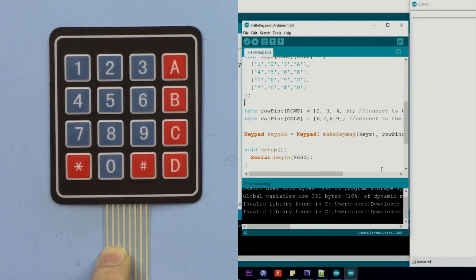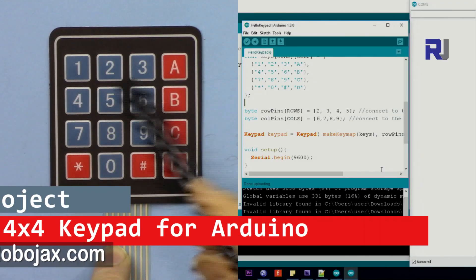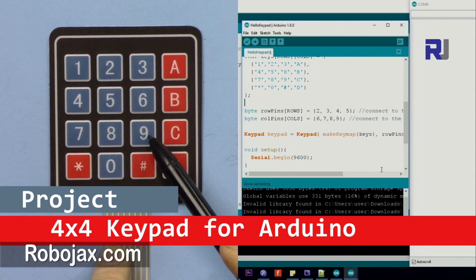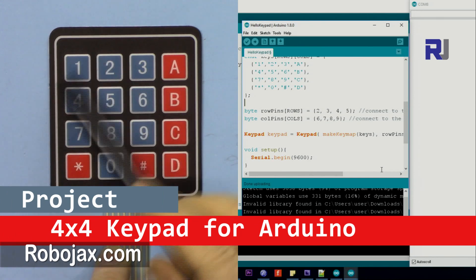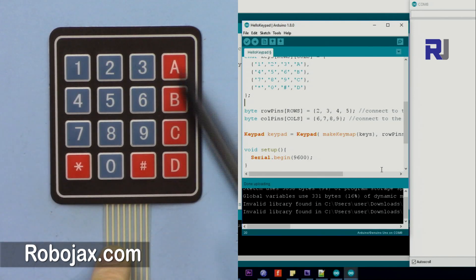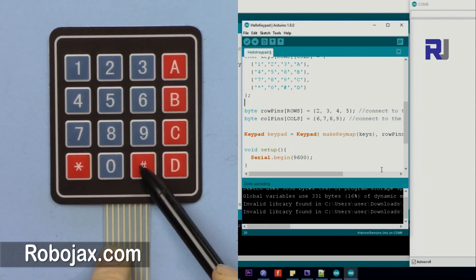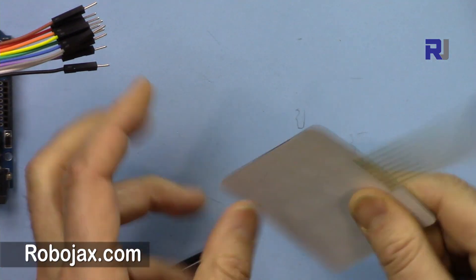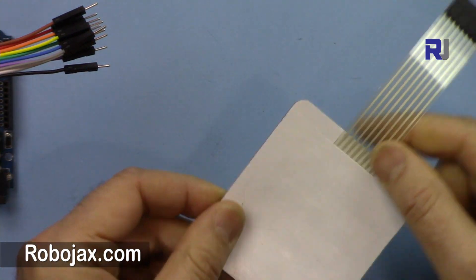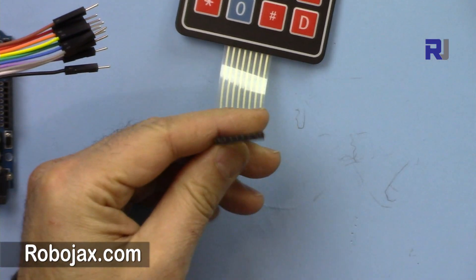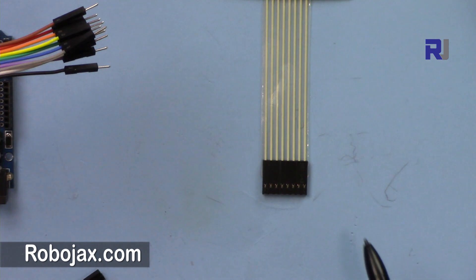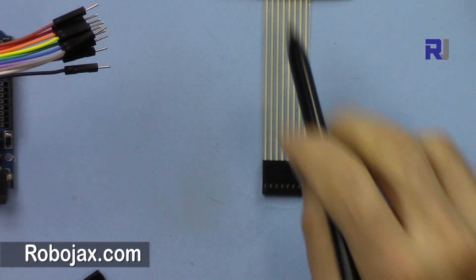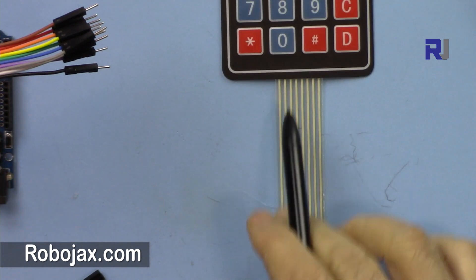Hi, welcome to Robojax. In this video I'm going to show you how you can use this 16-key keypad, an alphanumeric keypad that's flexible and has 8 pins here. So we have 16 keys but 8 pins, numbered from left pin 1, 2, 3 up to 8.